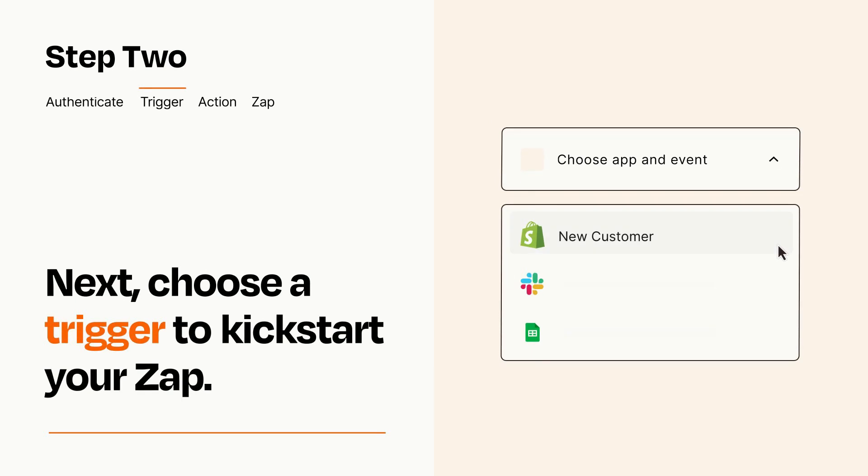Now let's set up your trigger, which is the event that starts your Zap. Pick the trigger event that you want from the list.